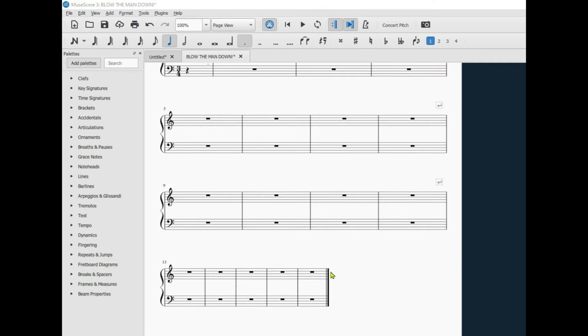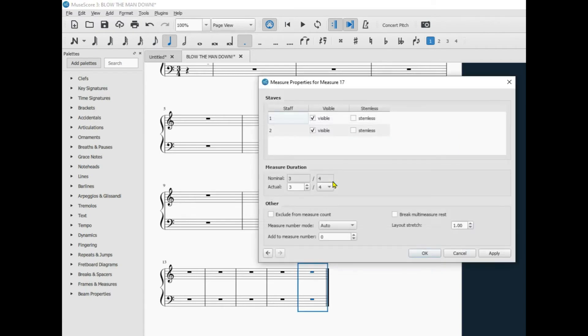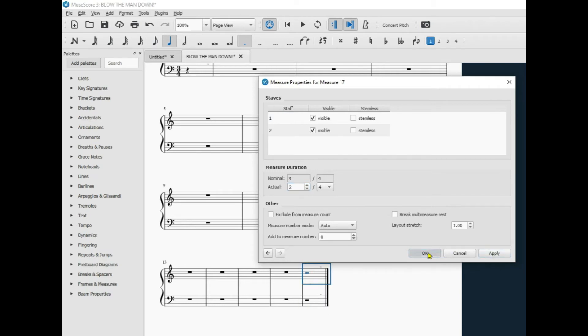To set the last measure to get only 2 beats, do the same thing. Measure properties. And then set this to 2. Then apply and close.